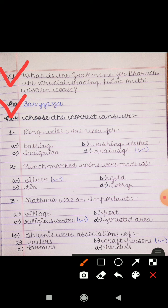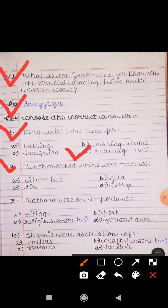Next is Exercise 4, Choose the Correct Answer. Question 1: Ring wells were used for — bathing, washing clothes, irrigation, or drainage? Answer is drainage — drainage means جل نکاس۔ Question 2: Punch marked coins were made of — silver, tin, gold, or ivory? Answer is silver.